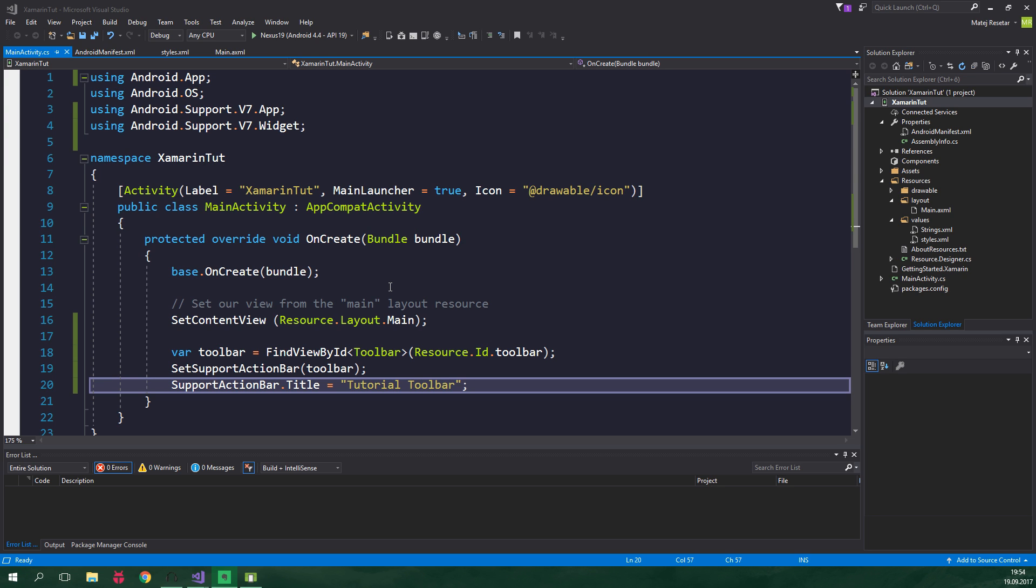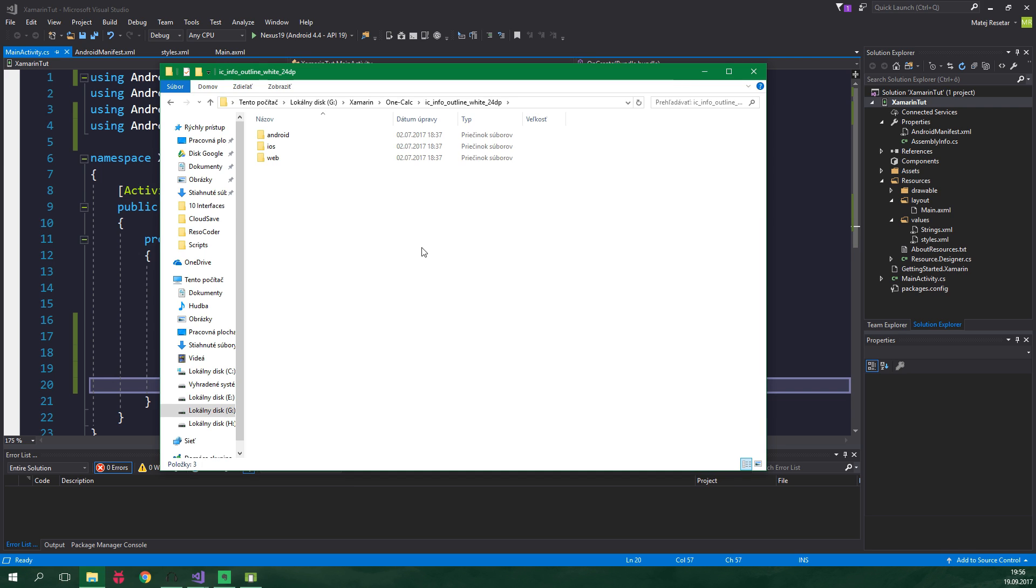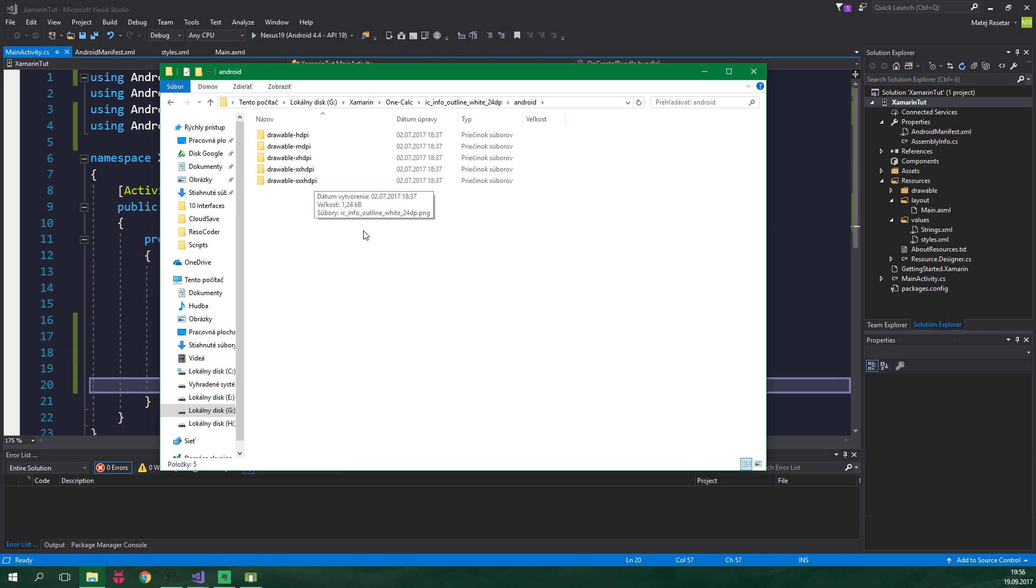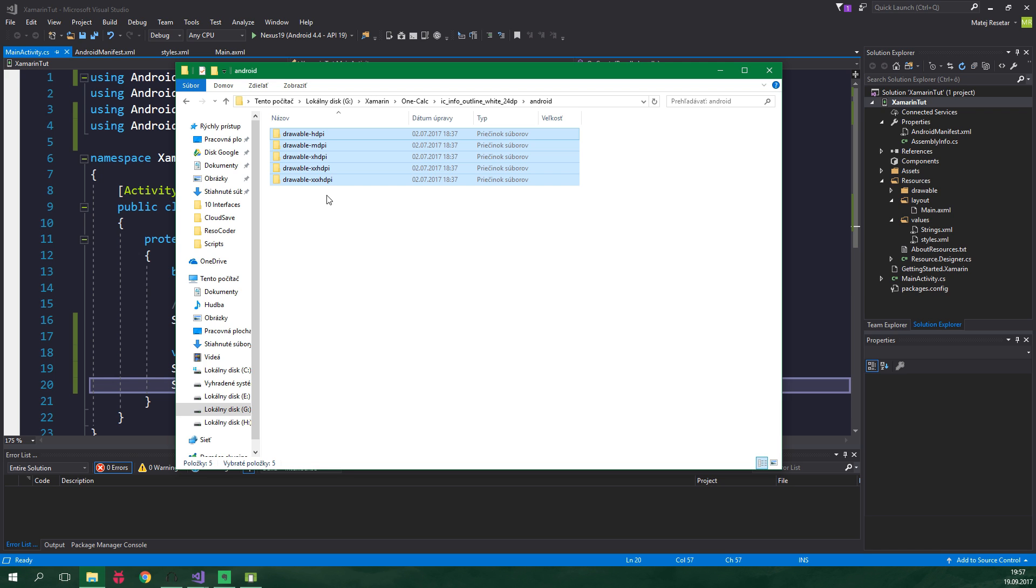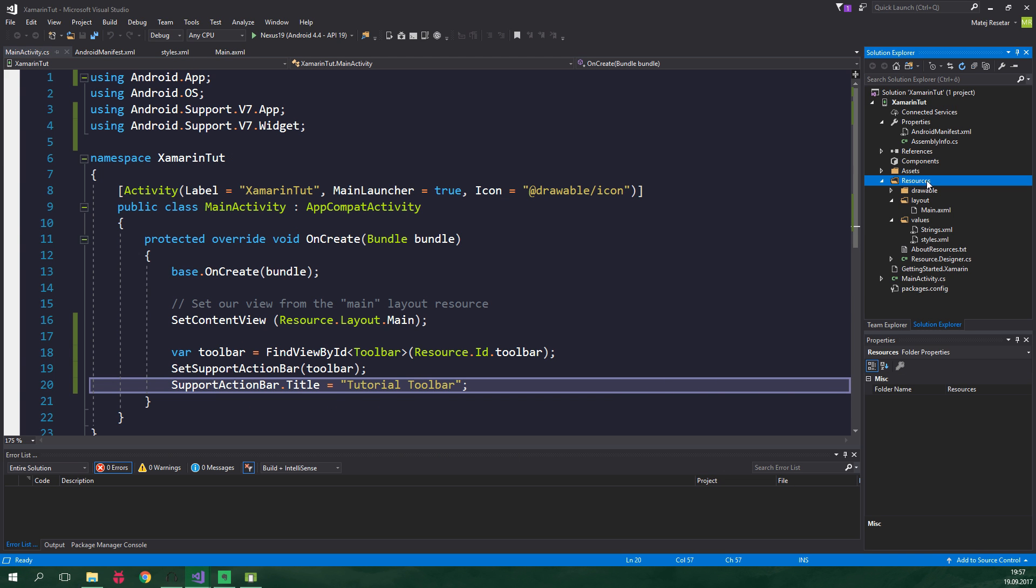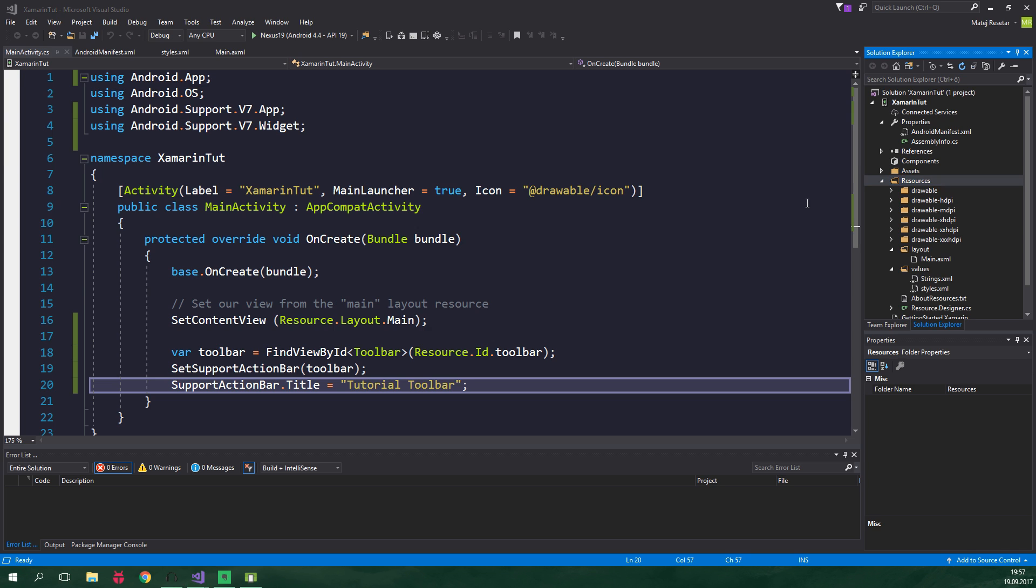so we're gonna add it to this app, and you can get a variety of free material icons from material.io. Link is in the description. When you download an icon from that website, you have a directory which contains three folders. You want to open android, select everything that's inside it, control c to copy, select resources, and control v to paste. This is gonna take a while.